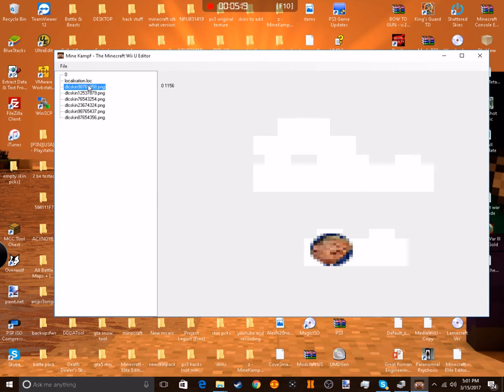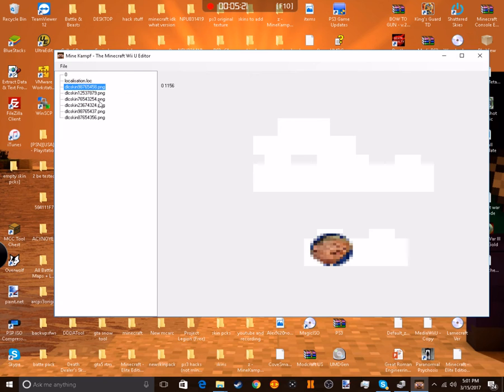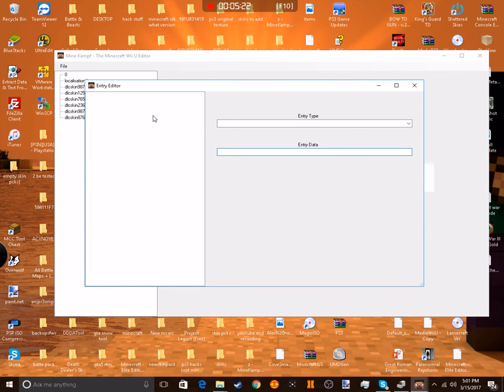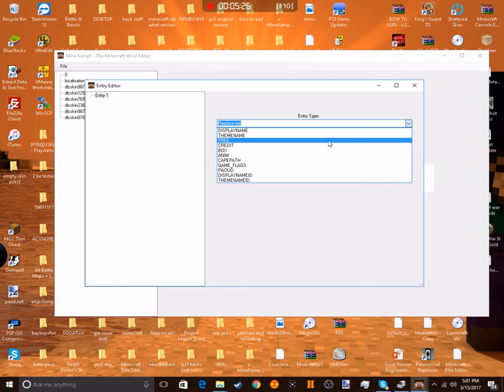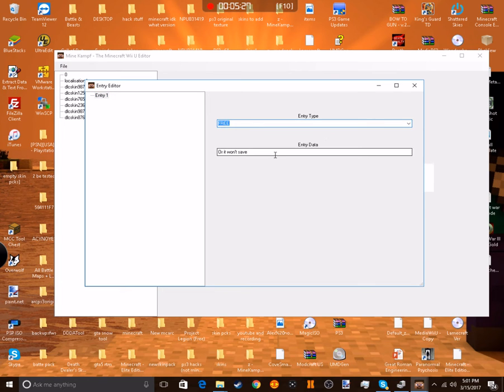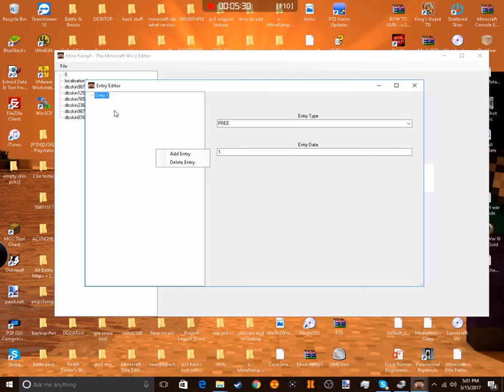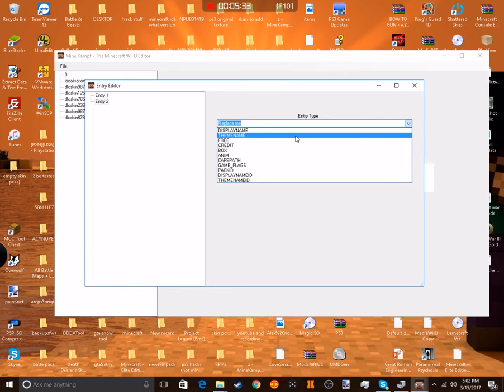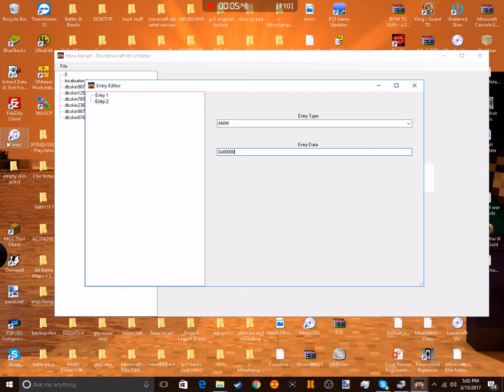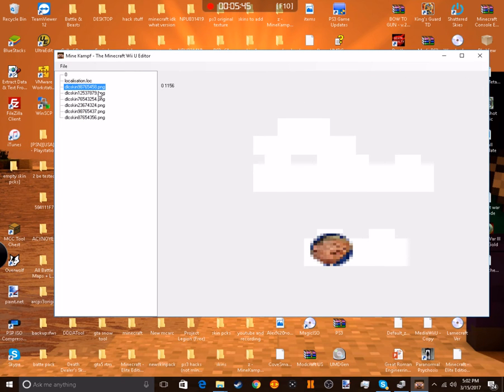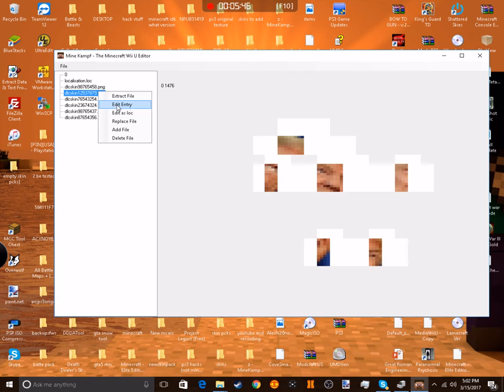For each skin you're going to want to right click, press edit entry, then you right click and press add entry and make one called free. Then down here you just make it, put one to do another entry called anim, and then do 0x8 then four zeros. Then you just copy that and you do that on every single skin.